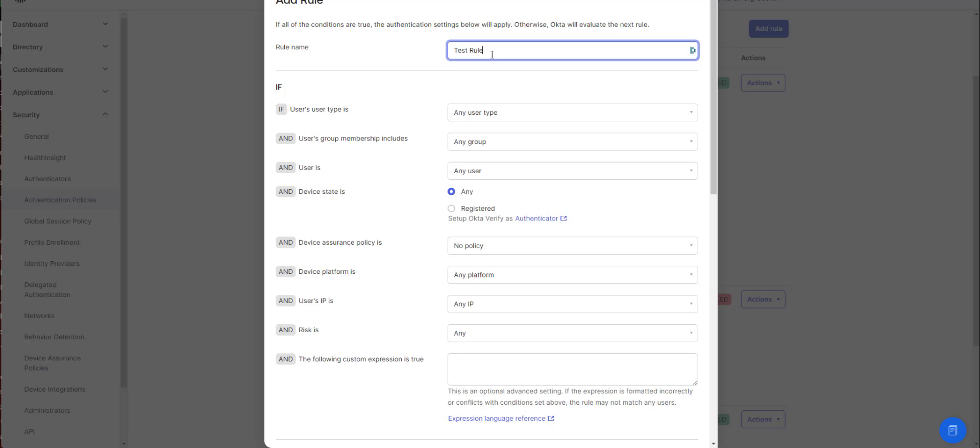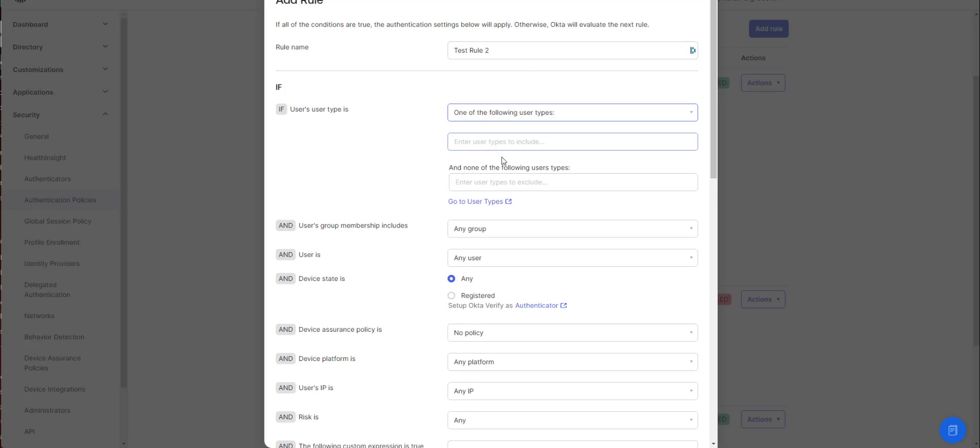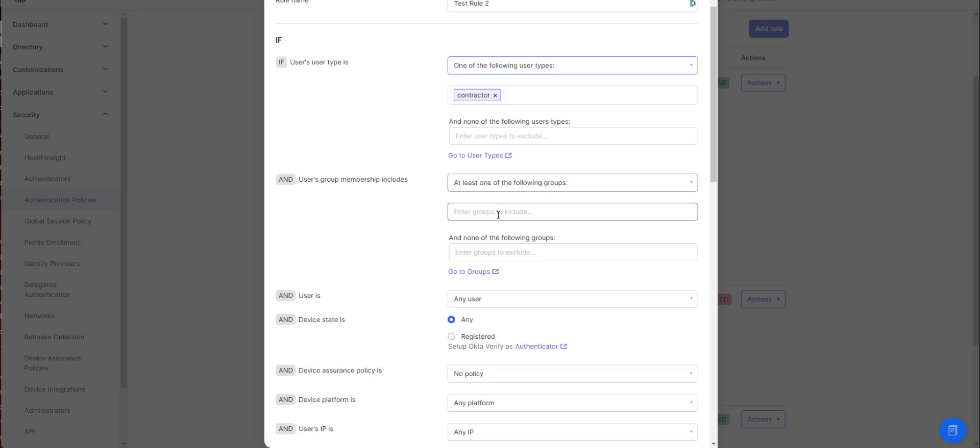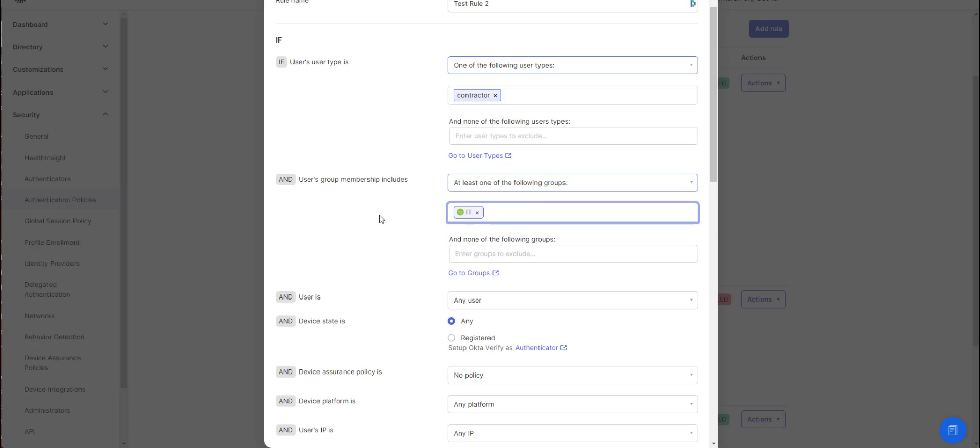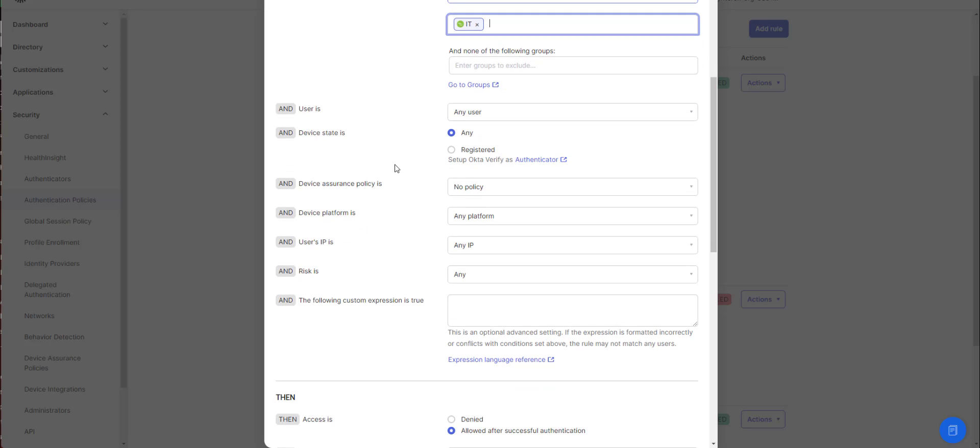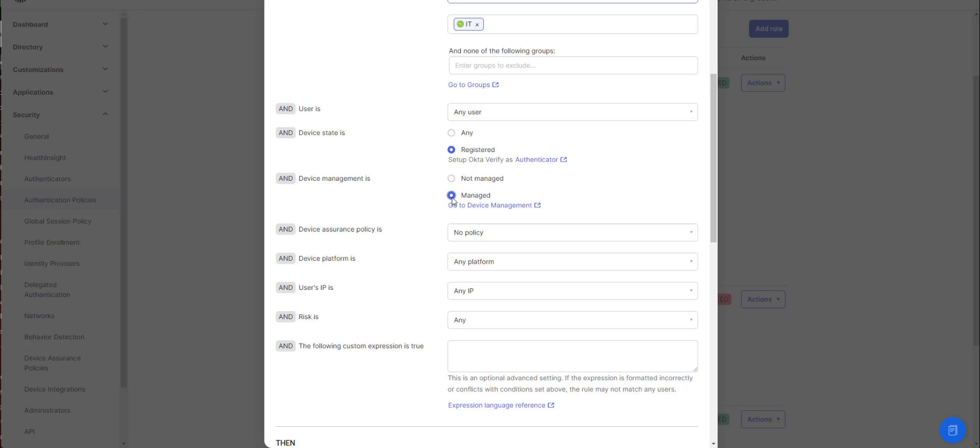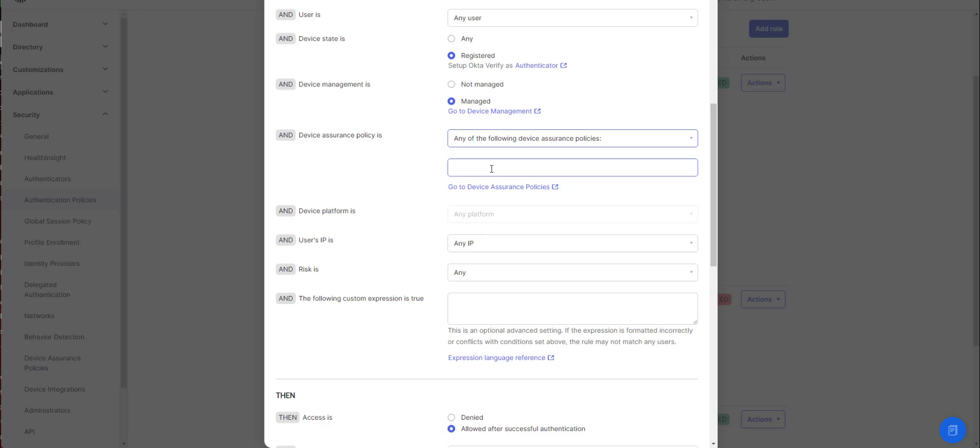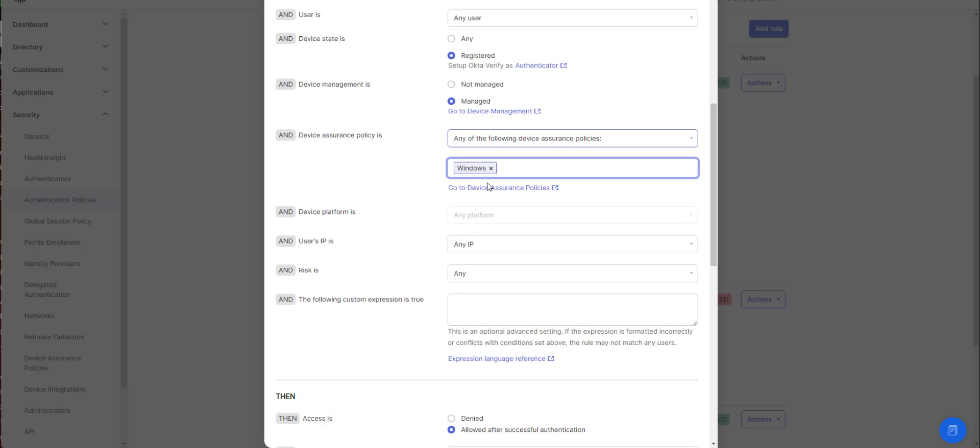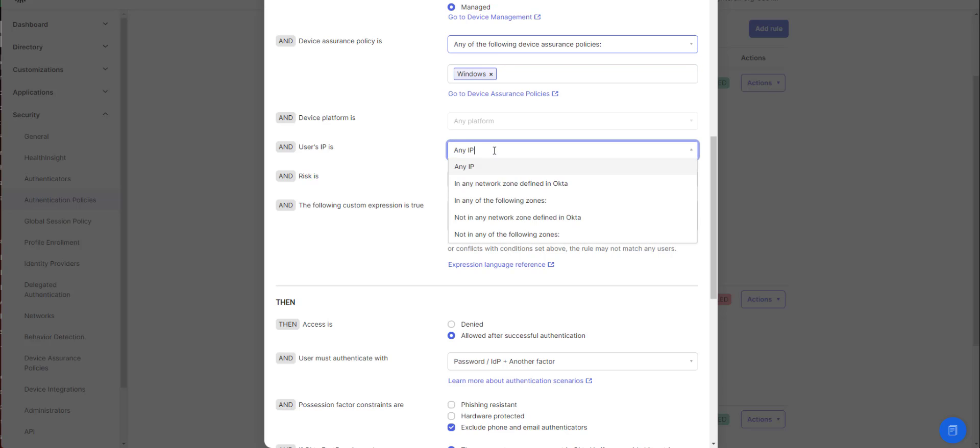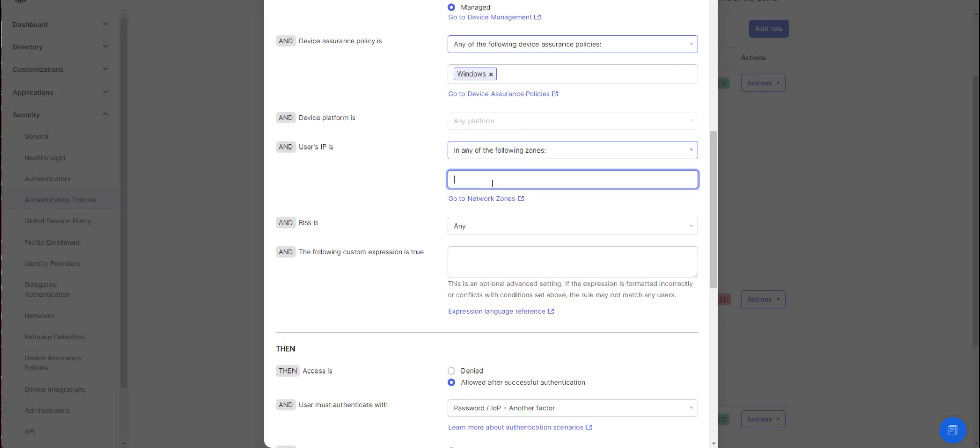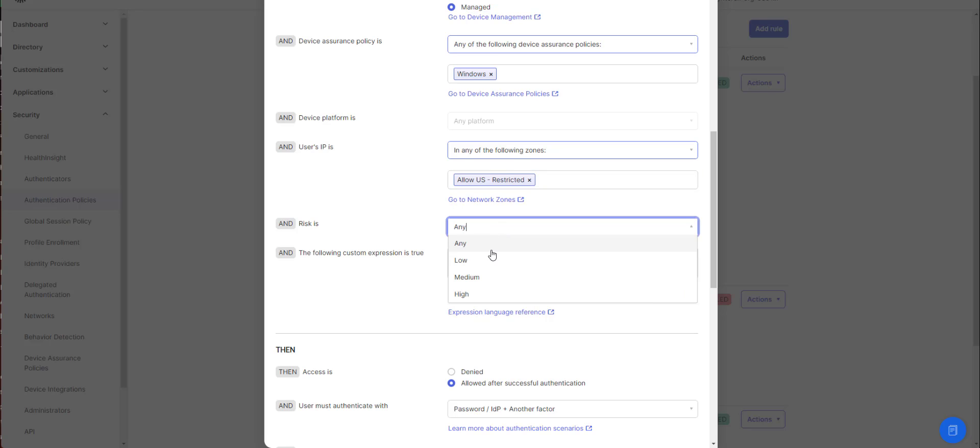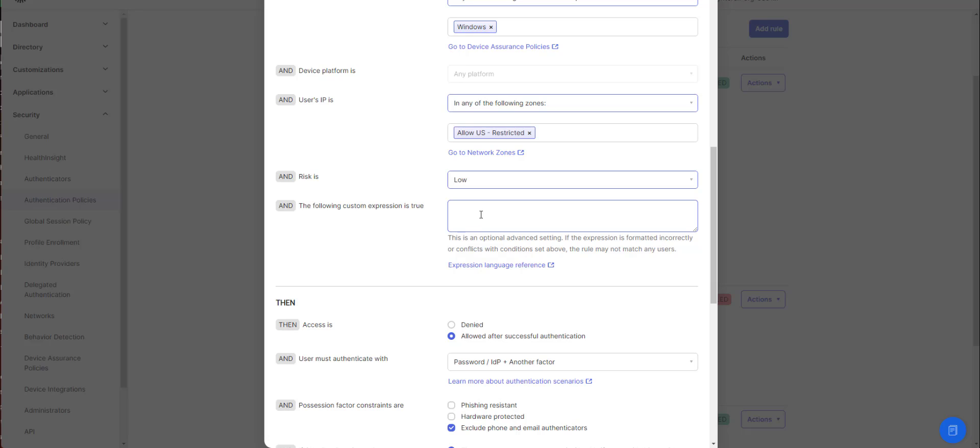So we're going to create this test rule and we'll target our contractor user type. And we'll say if they're part of IT, you can see how you can do groups. You can do a specific user if you want to. You can do exclusions. You can do registration managed, which is just like the Intune compliance stuff essentially. Insurance policy, which is basically like compliance policies. You can even say if they're in a specific zone, like US, we'll use US restricted and make sure they're low risk. Custom expressions are for things like CrowdStrike and the CrowdStrike integration.